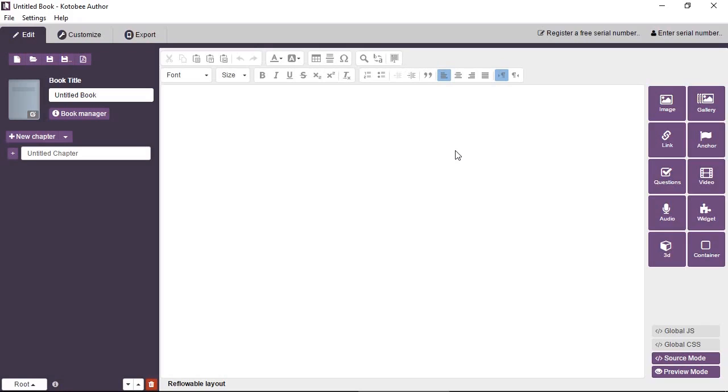If you come from an iBooks Author background, Kutubi Author supports iBooks Author widgets as well.